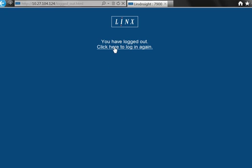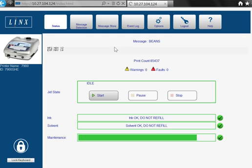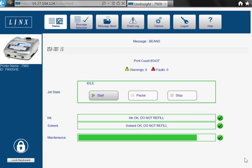Lynx Insight allows you to manage the messages on your Lynx 7900 printers without visiting the production line. As you are doing this from one central location, it will improve the productivity of your production line and lower costs by reducing the risk of coding errors.